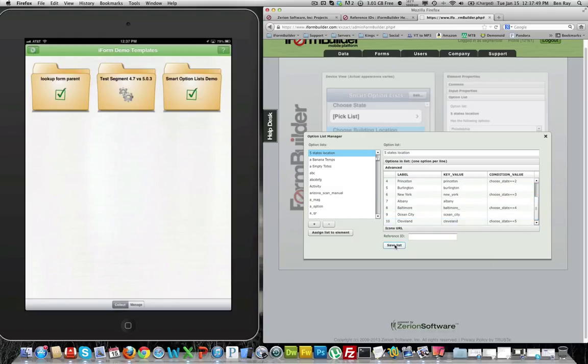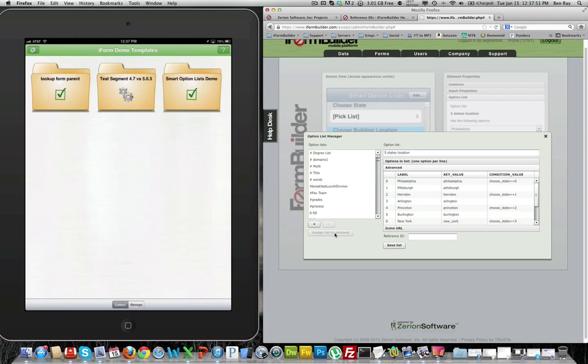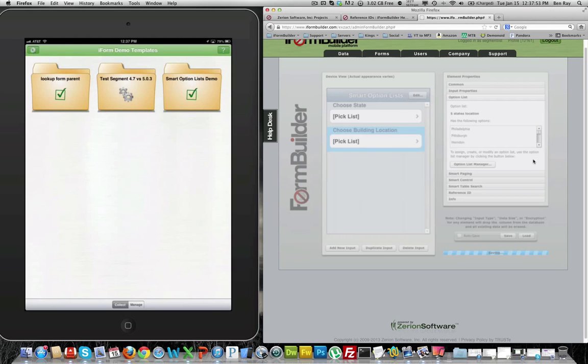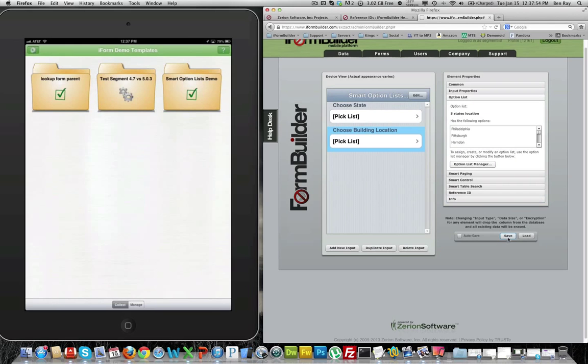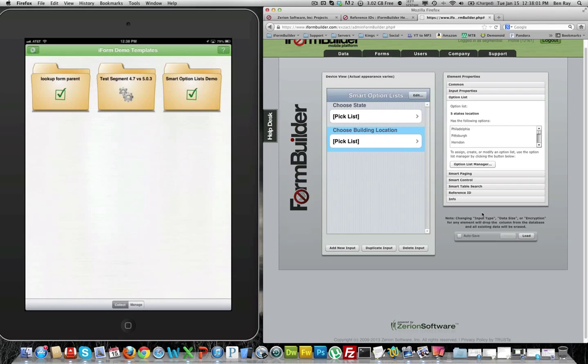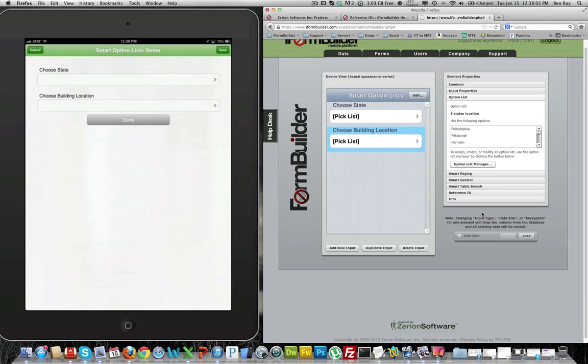If we save this list and make sure we assign it to the choose building location and save our form here, we can sync up our iPad or iPhone and select the form that we want to use this with, the smart option list demo.